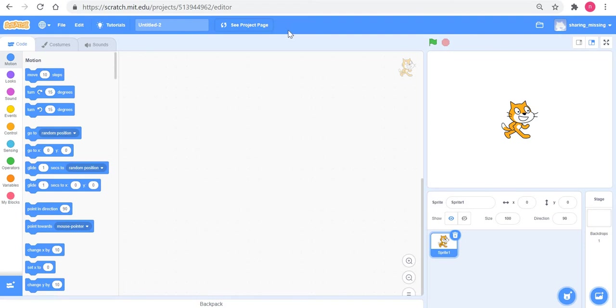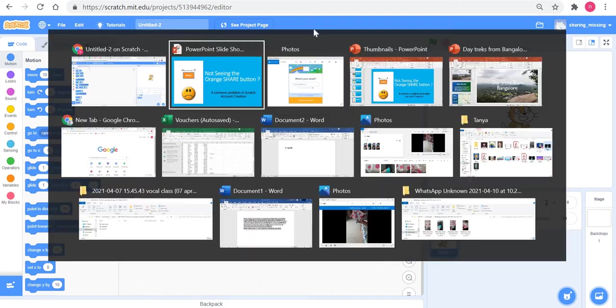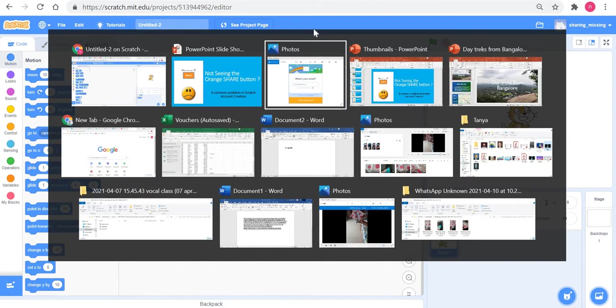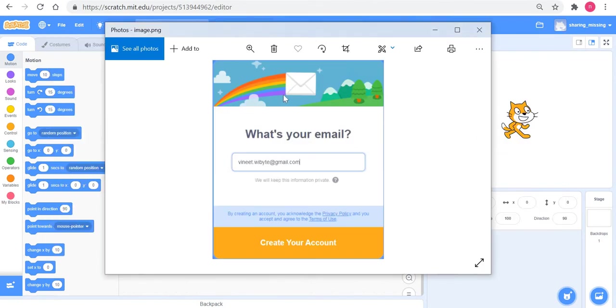Fixing this is not hard at all. Remember that when you created your Scratch account, you would have given an email address. There's a question like 'What's your email address?'